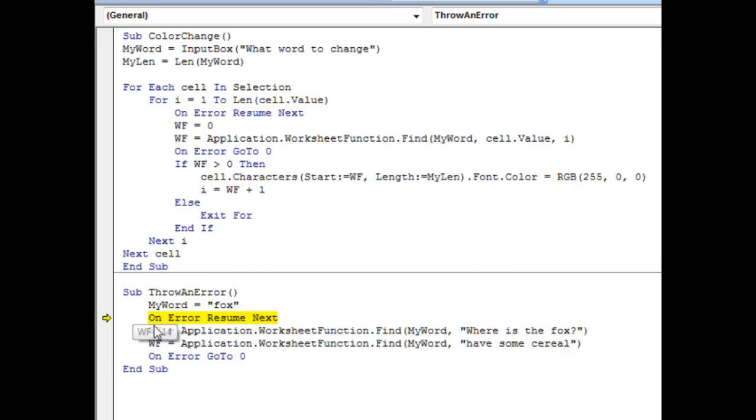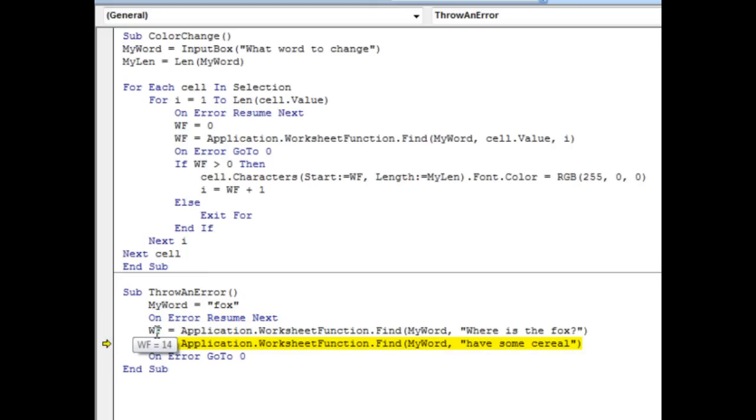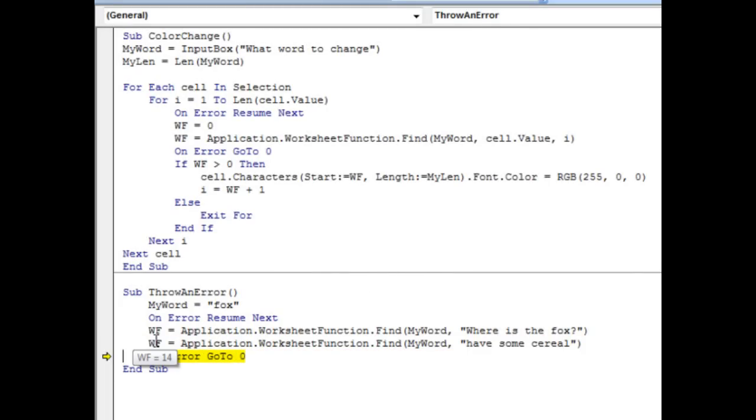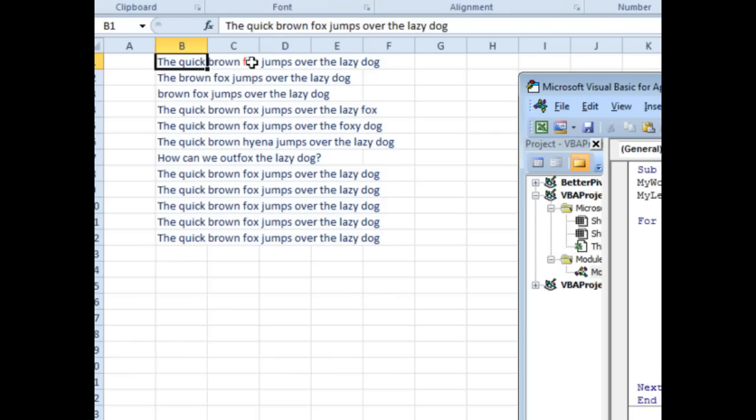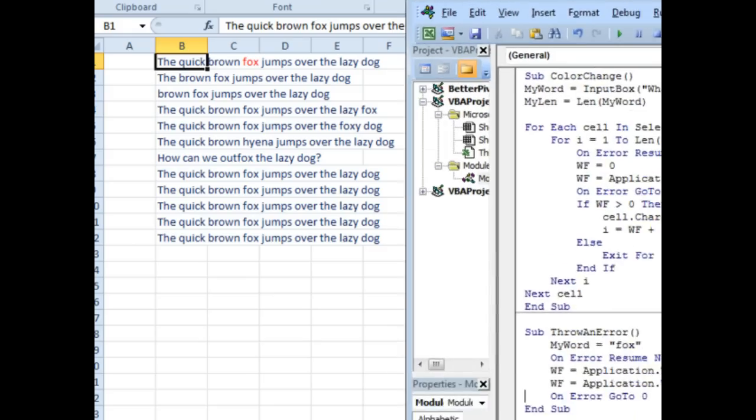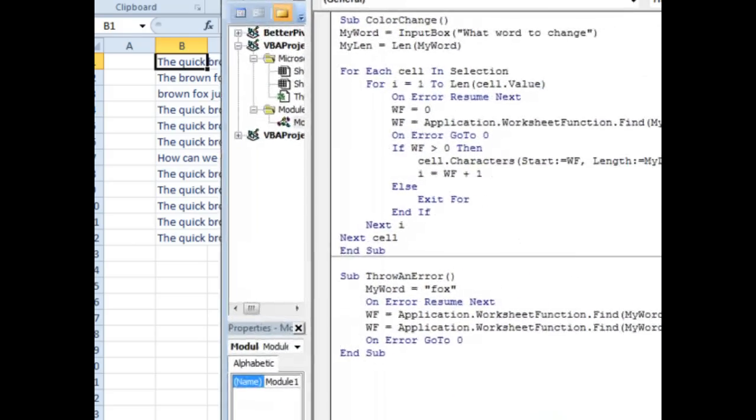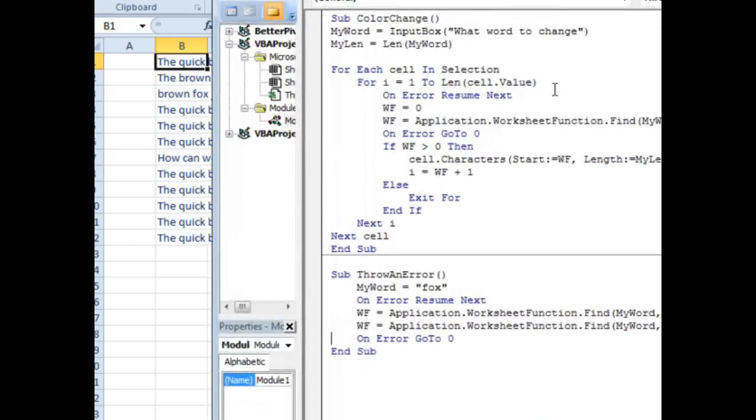But here's what I found. WF starts out empty, we run the first find, and it says that it's found at 14. We run the second find, and on error resume next prevents the error, that's great, but WF never gets reset. It's left at 14, and so in my first few steps of this macro, I changed the word fox there to red, and then when something wasn't found, I was changing those same three characters to red over and over and over again.